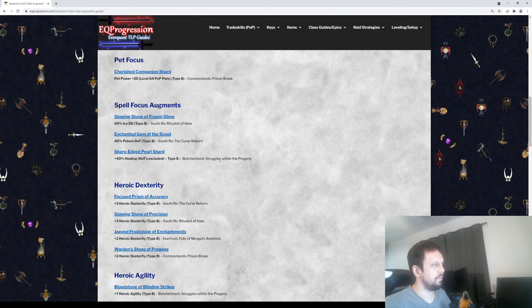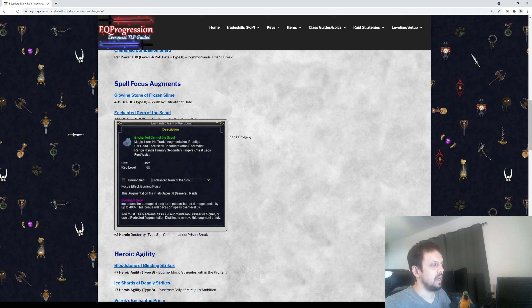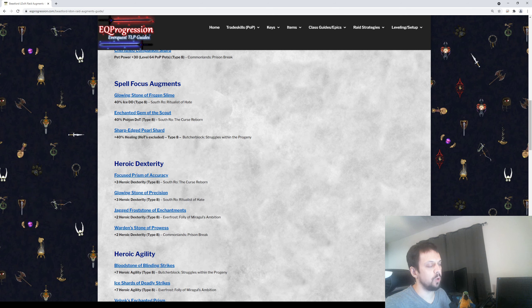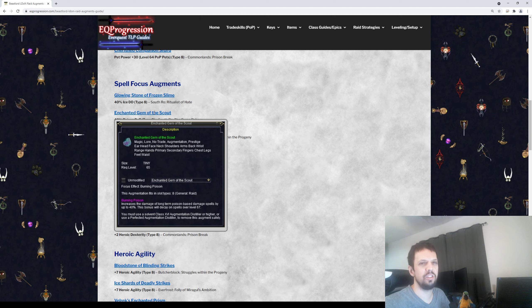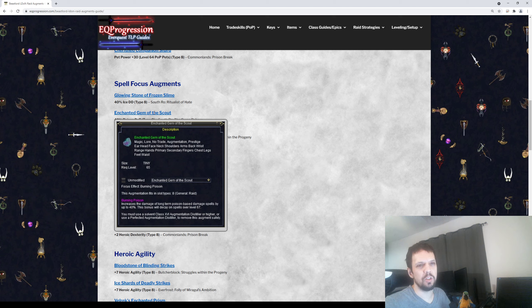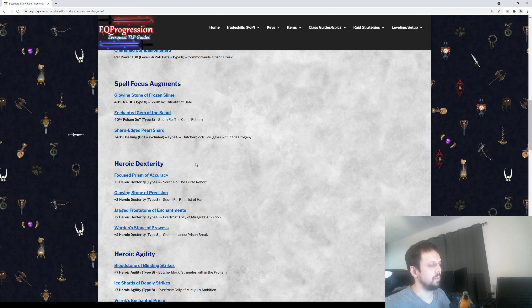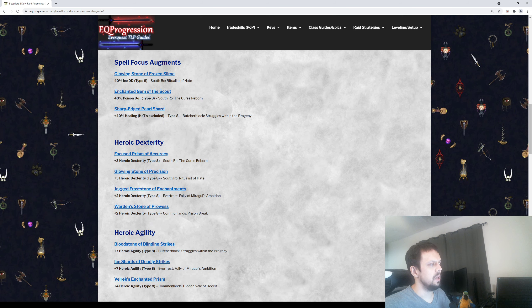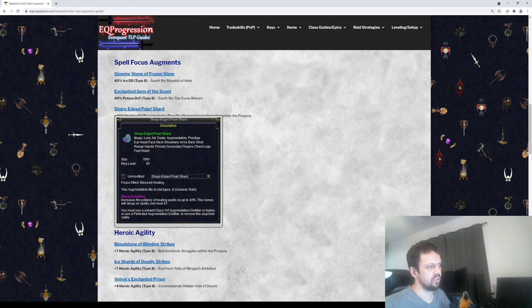After the pet focus aug, there's some spell focus augments you can get. There's one for ice damage, for your ice damage direct damage spells. This will give you up to 40% increased damage on those. There's also up to 40% poison DOT augment too. This is really nice. I know Beast Lords also get a disease DOT, but it's just Plague. It doesn't do a whole lot of damage and it's probably maybe not worth the spell slot. I didn't put it in the guide because the poison ones are a lot better. Then there's also the 40% healing augment. You want to make sure you get this. You can heal your pet for more, heal others for more. This is just all around a nice item for Beast Lords.